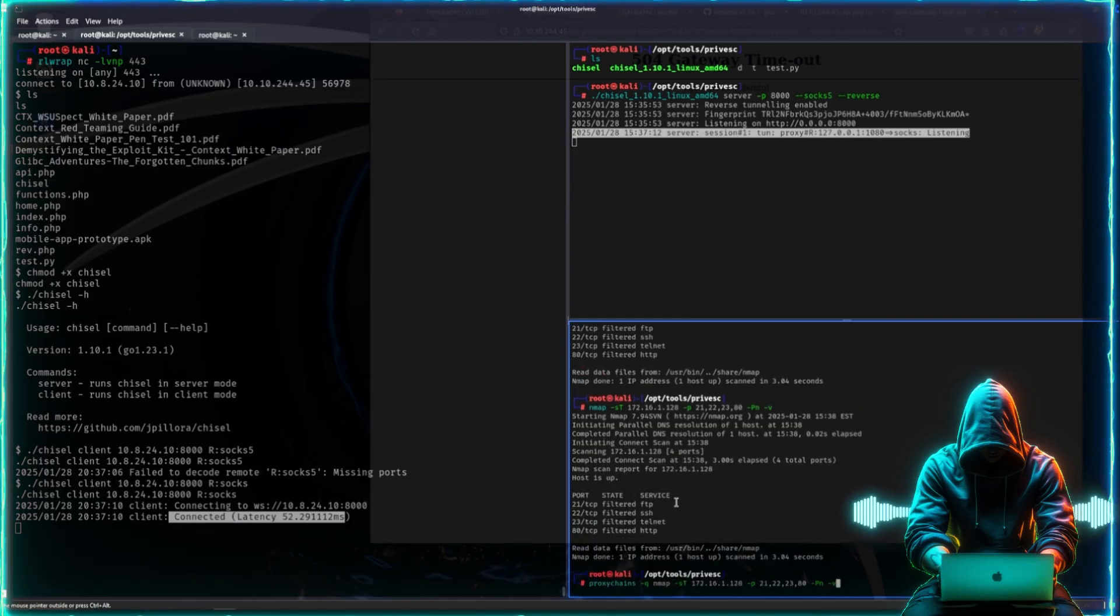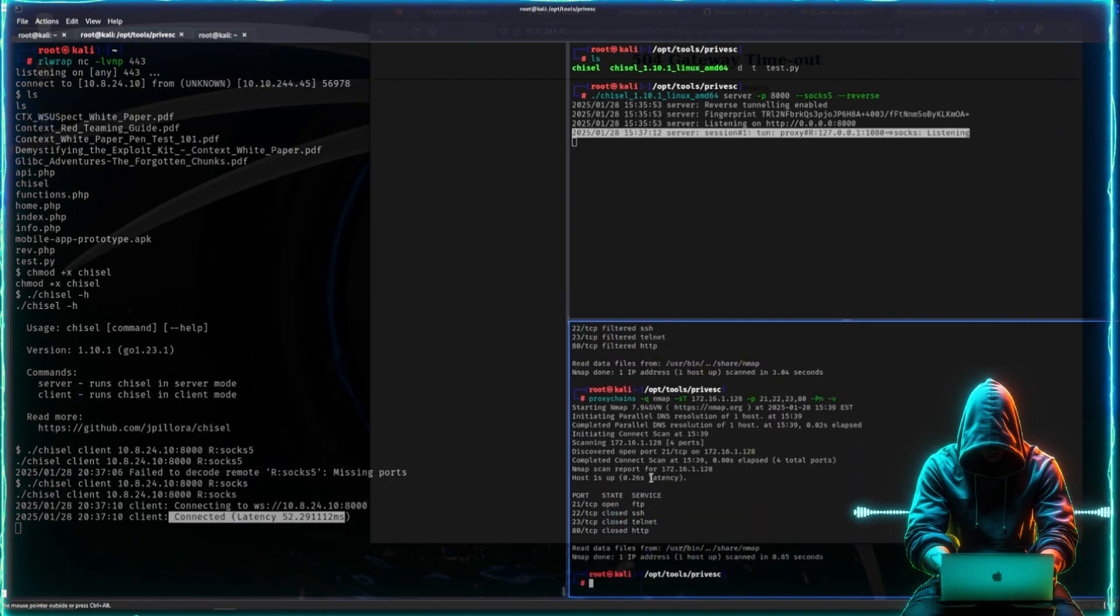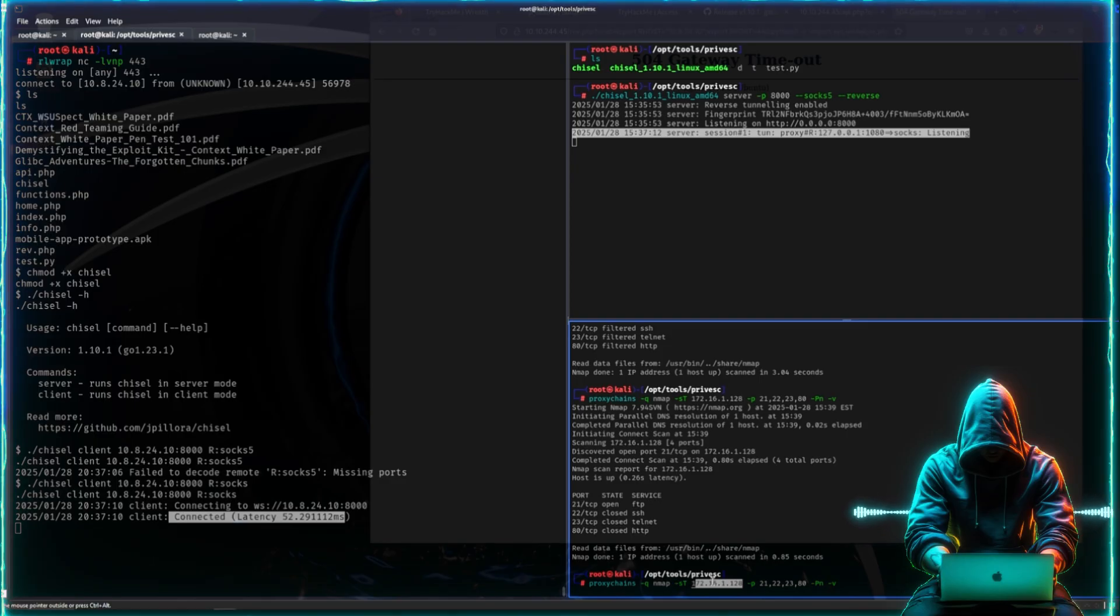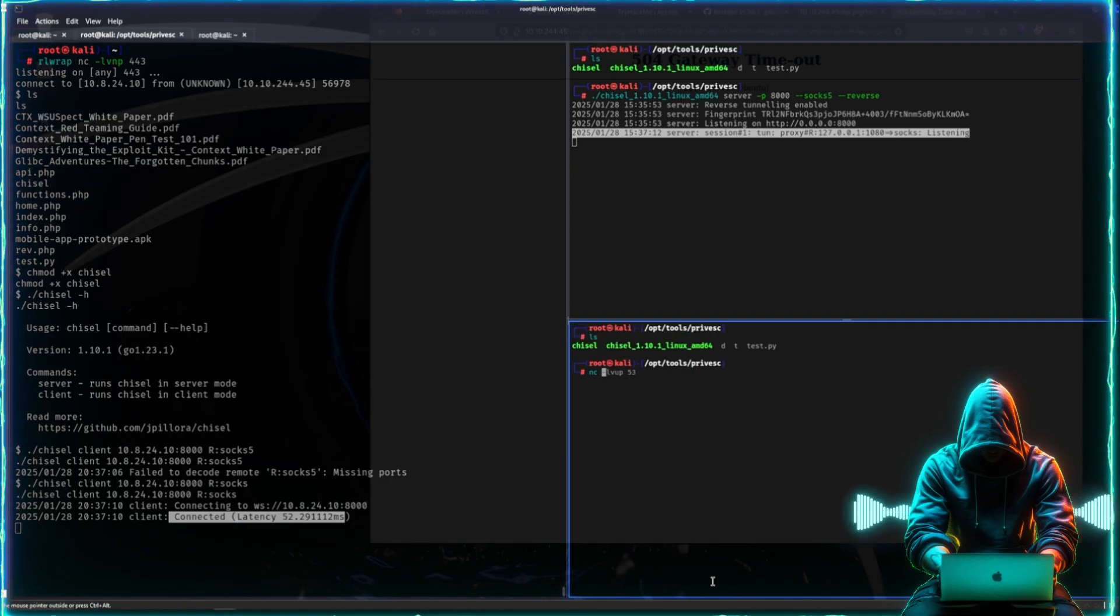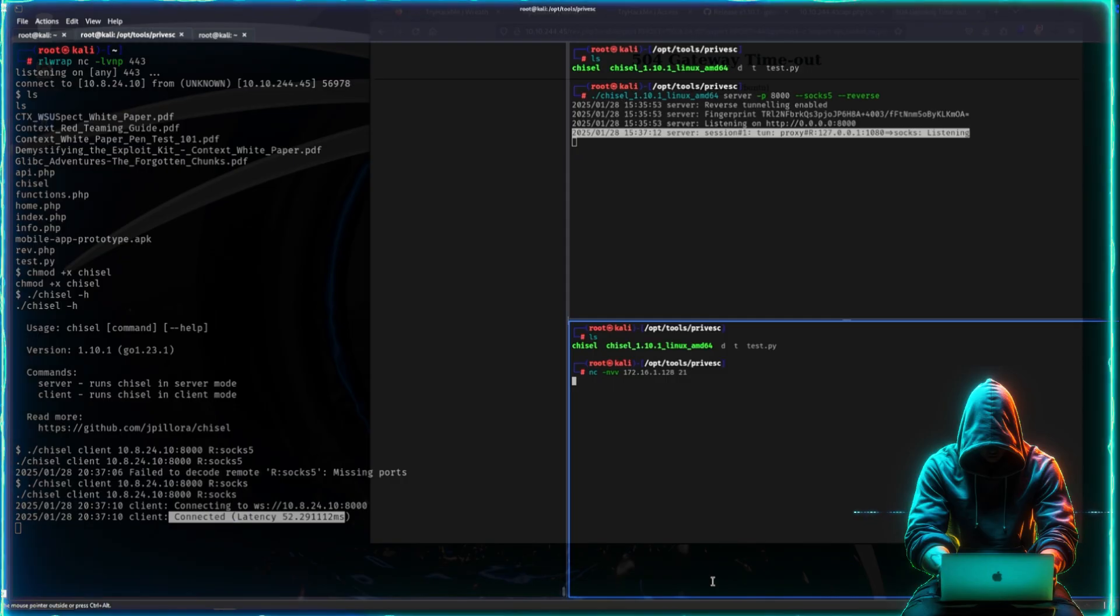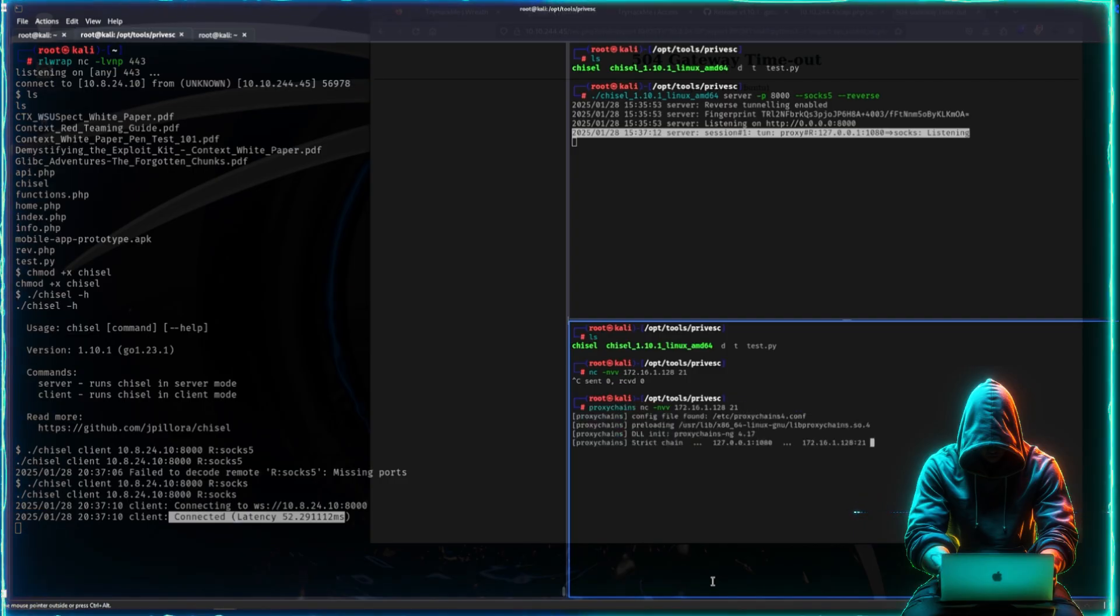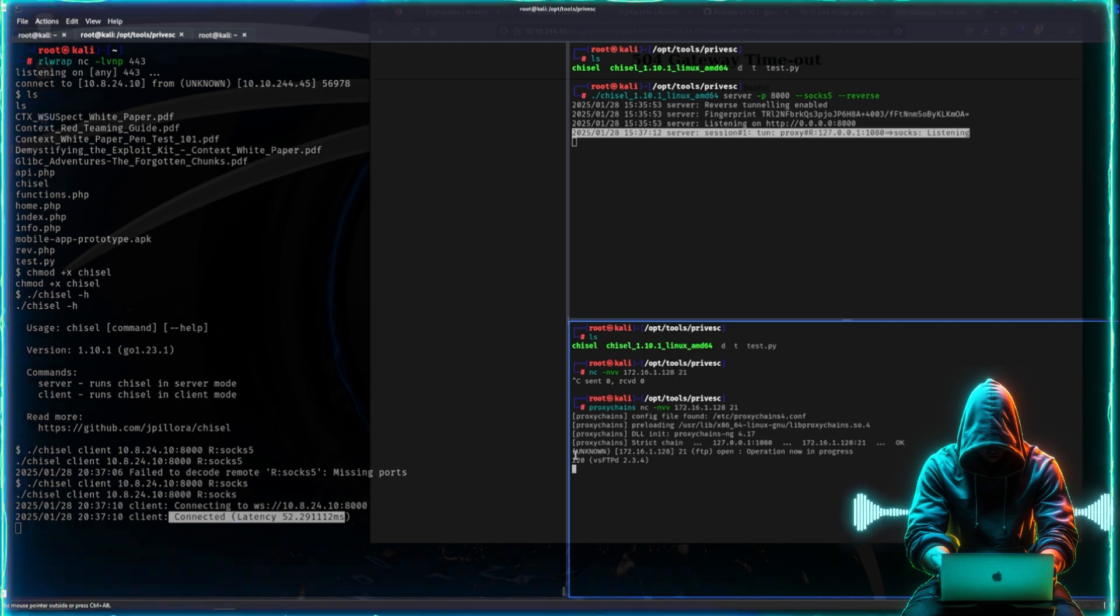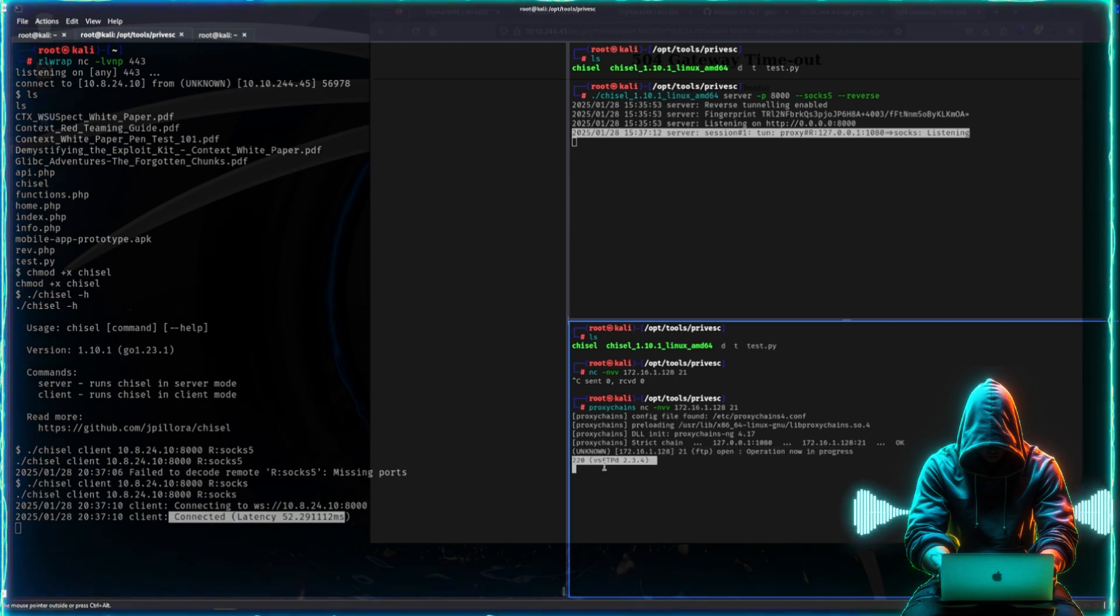Now that this one is connected to our chisel, this one is essentially acting as a proxy that we are routing the traffic over to be able to attack other machines inside of that network. That's why we were interested in looking at the routes earlier on this particular machine. We can now see that that port is open, and now as long as you use proxy chains you can essentially do anything that you would normally want to do.